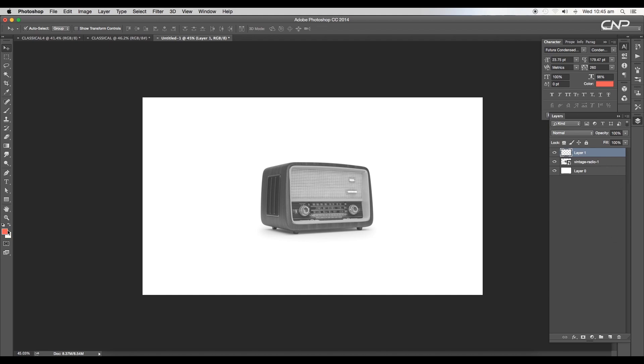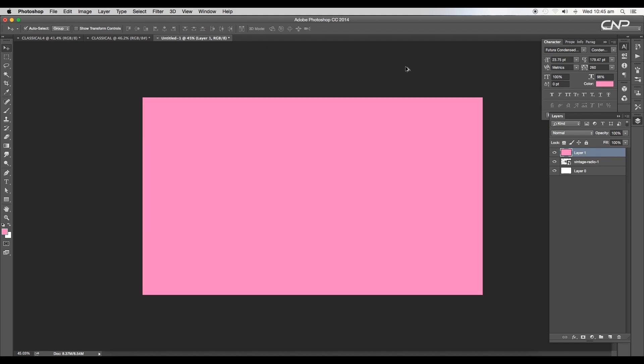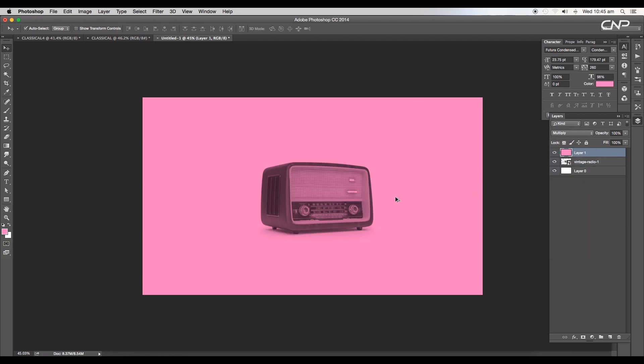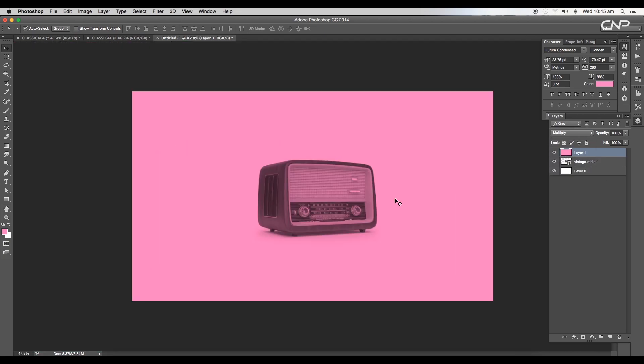Next we'll add color tone to the design. Choose a light faded pink color from the color picker and apply it to the layer. We'll change the layer mode to multiply to see the effect on the image.